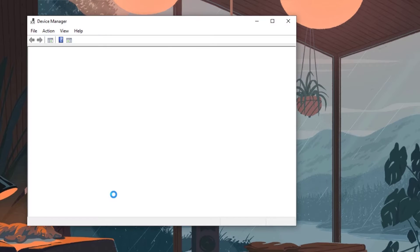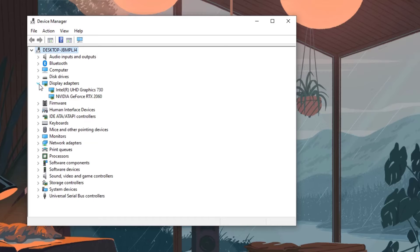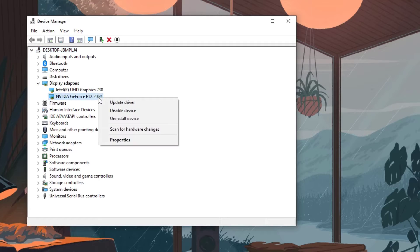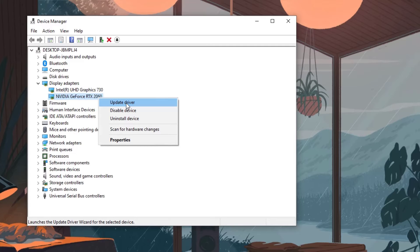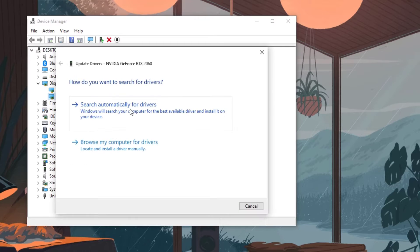Click the display adapters icon, right-click the display adapter you are using to play the game, then click update driver. Choose search automatically for drivers.